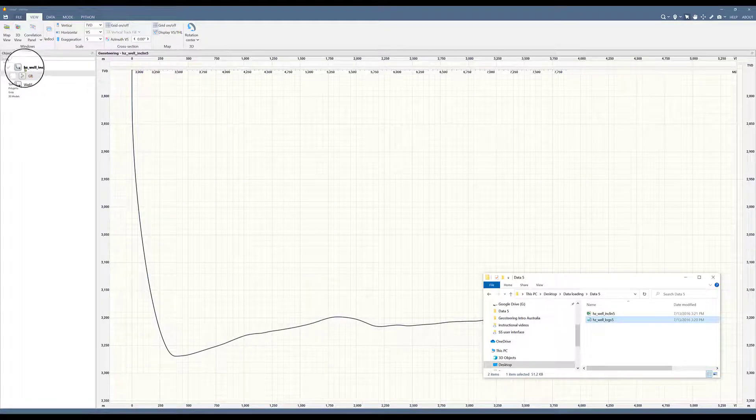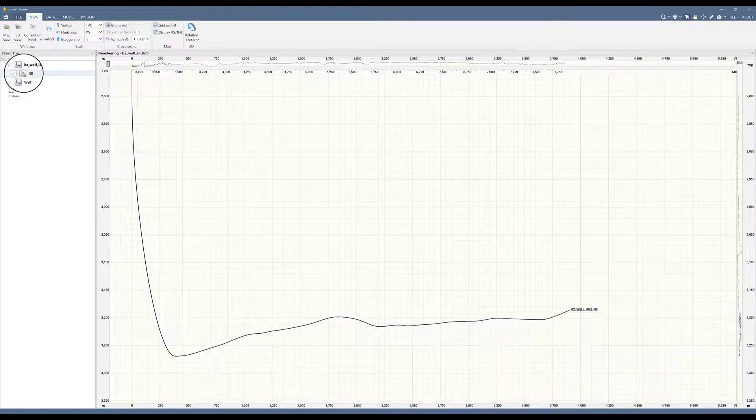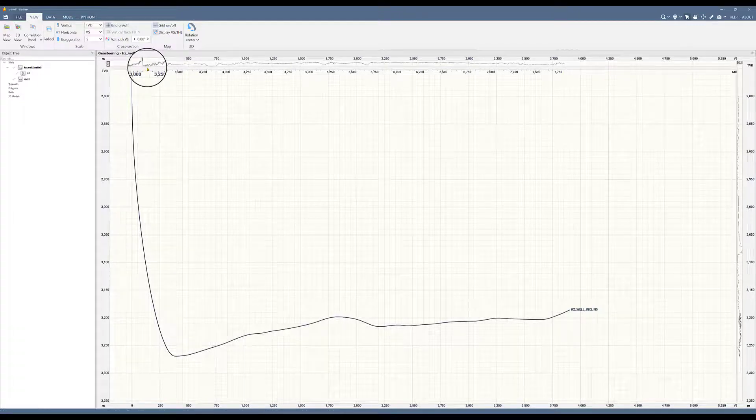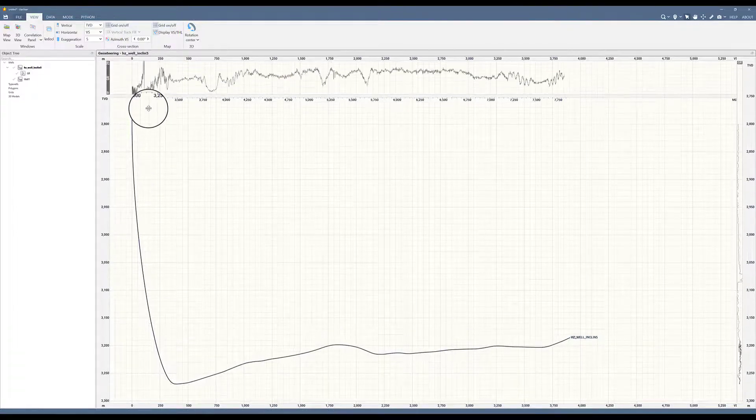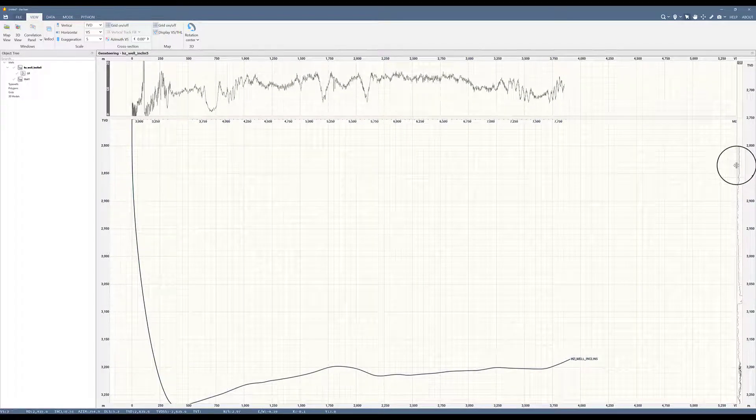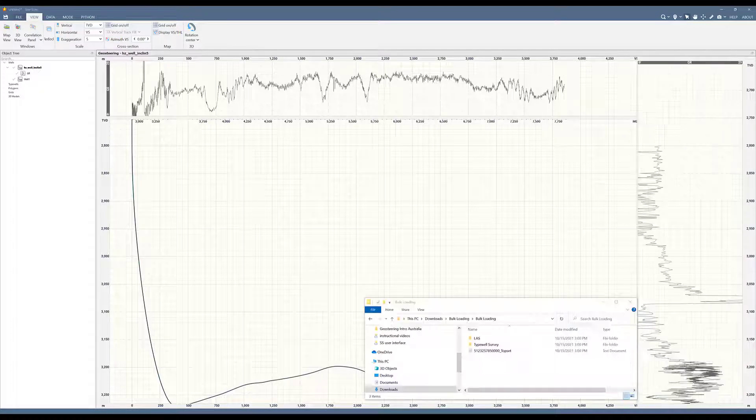Now that data is here in the object tree, I have to activate it and turn it on. I can see it on my horizontal track. I will expand it and I can see it on my vertical track too.